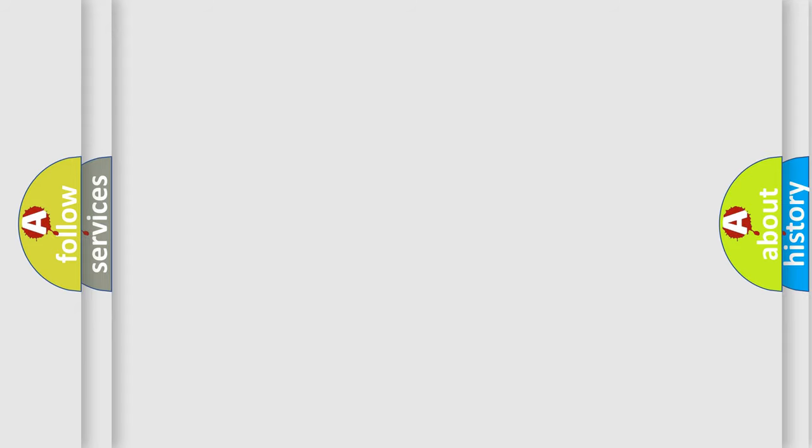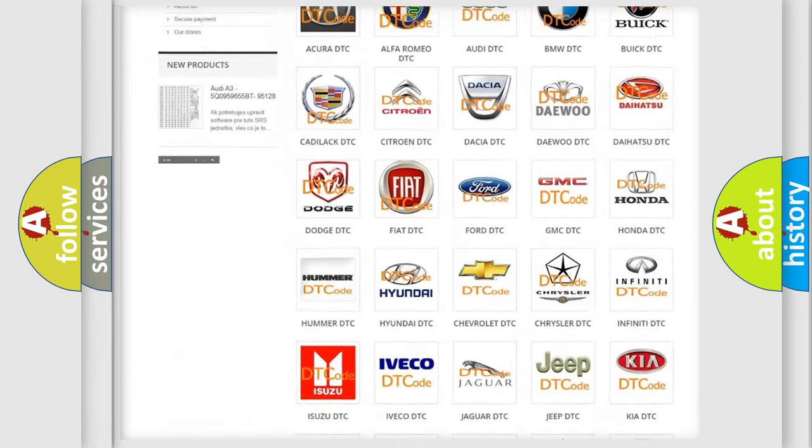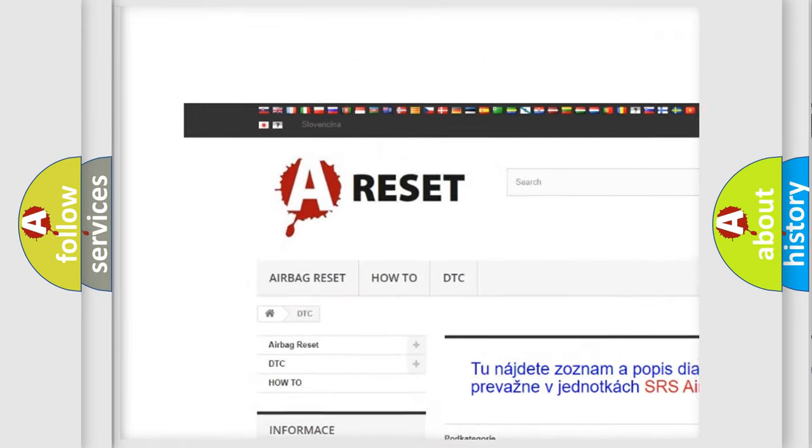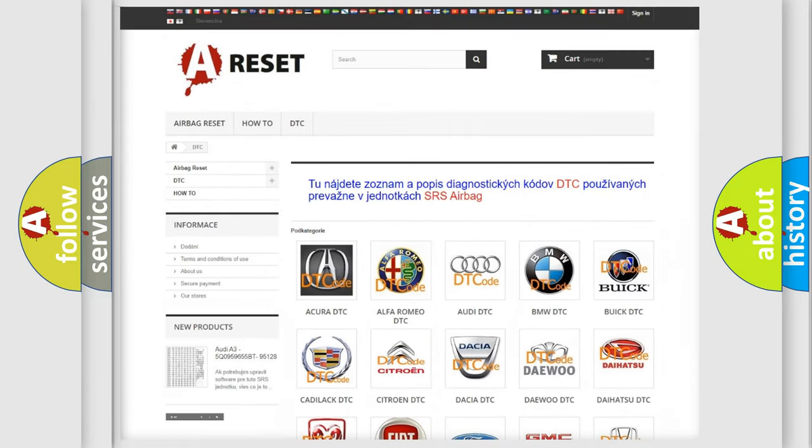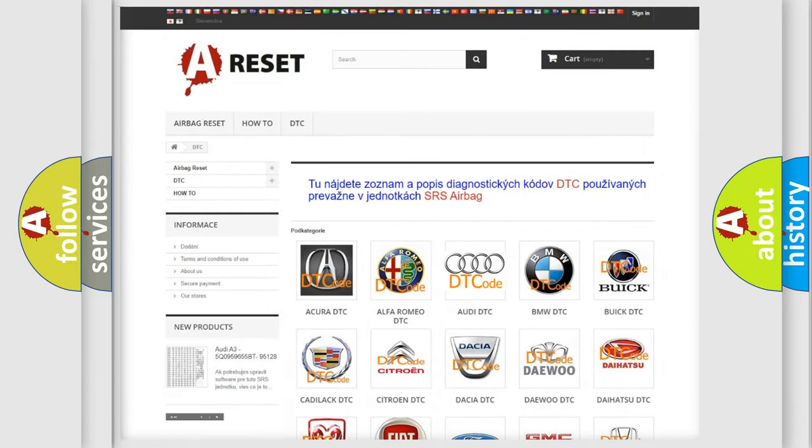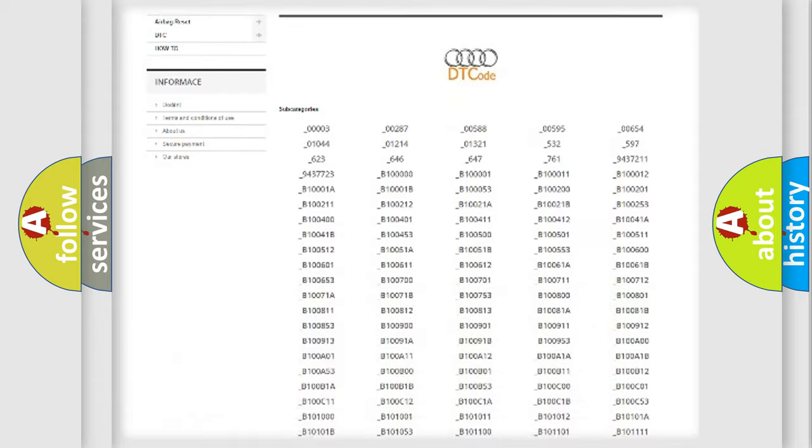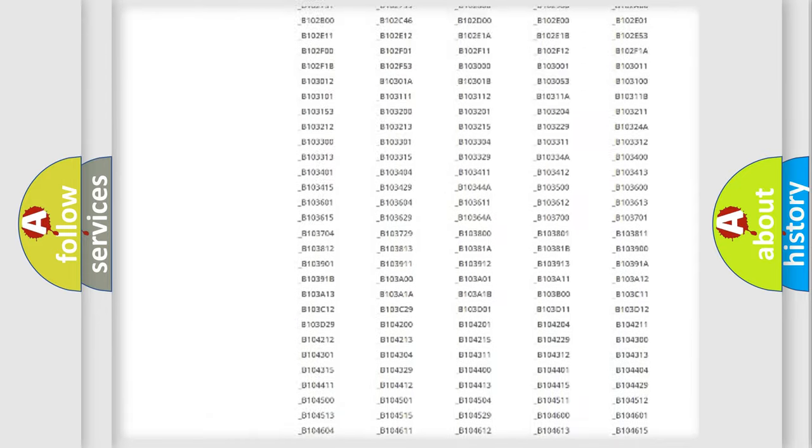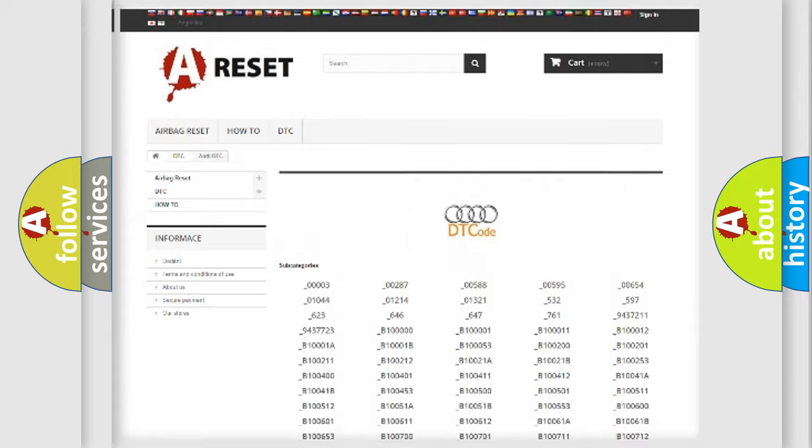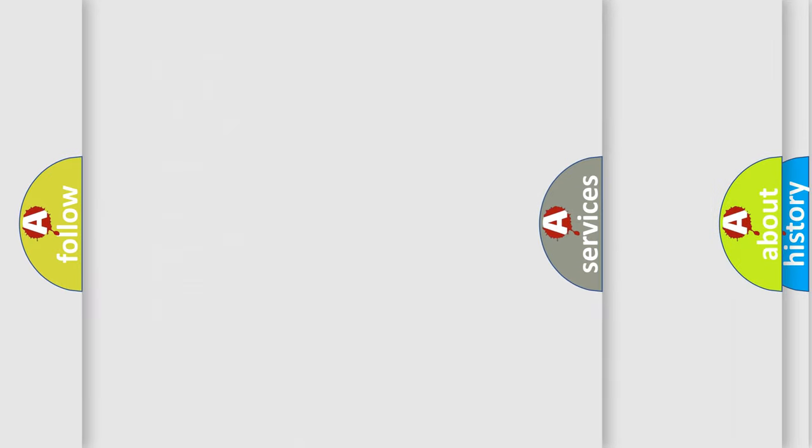Our website airbagreset.sk produces useful videos for you. You do not have to go through the OBD2 protocol anymore to know how to troubleshoot any car breakdown. You will find all the diagnostic codes that can be diagnosed in Audi vehicles.